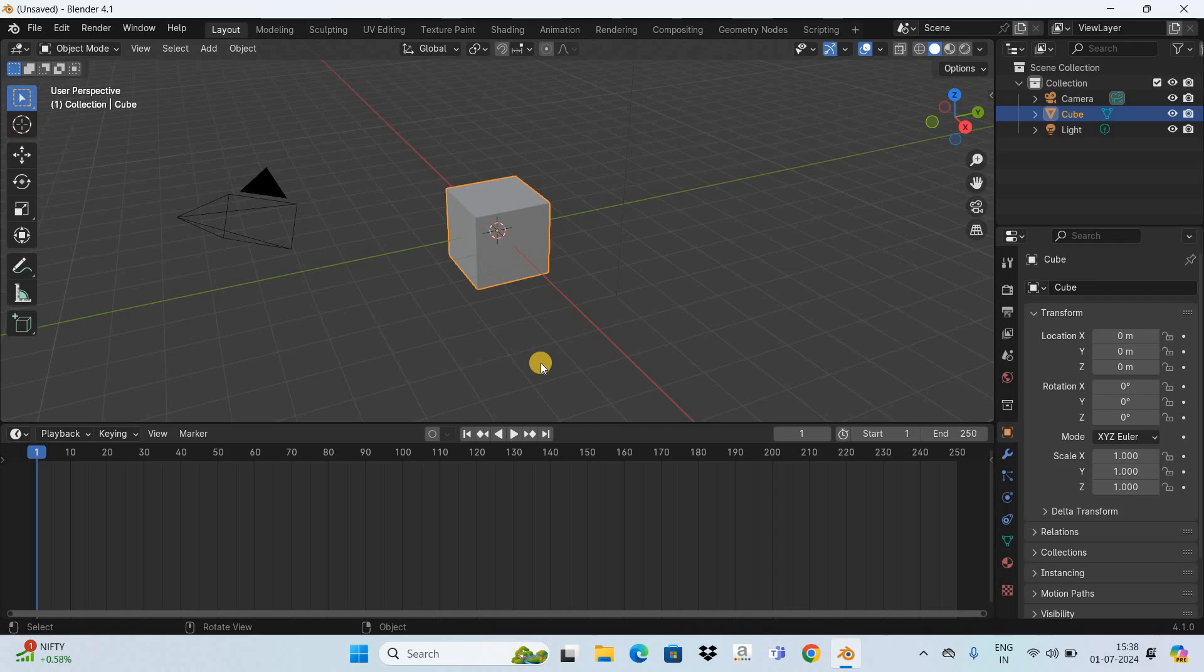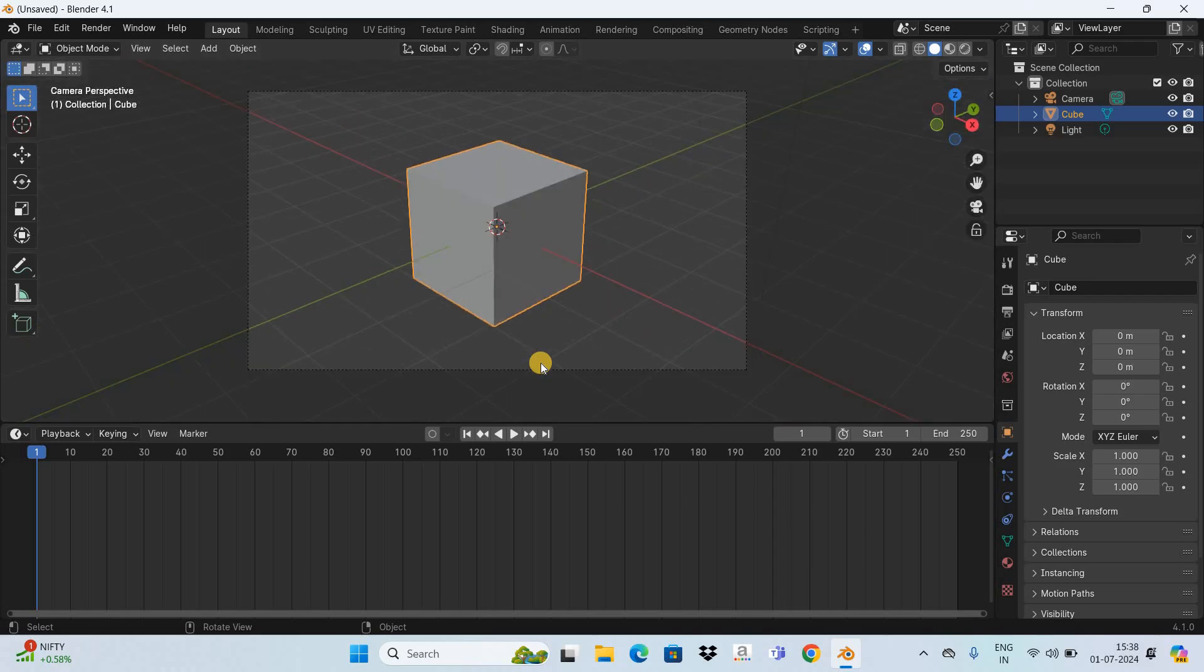Now first let me show you the camera view. So this is what the camera is capturing and what I would like to do is first zoom in the camera and then zoom out the camera.